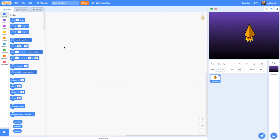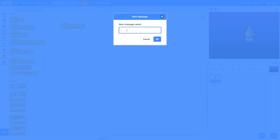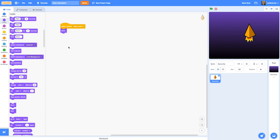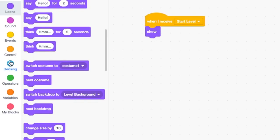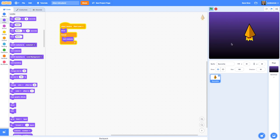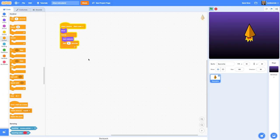Let's go to the Code tab. I'm going to create a block triggered when a particular message is sent — a 'start level' message. I'll go to Events, do 'When I receive message 1', click New Message and call it 'start level'. I want to make sure the sprite is showing, then start a forever loop that keeps switching between the two costumes using 'next costume'. I'll add a wait inside the forever loop — one second is too slow, so let's change that to 0.2 seconds.